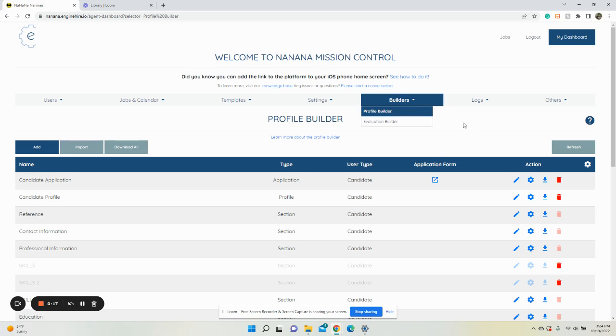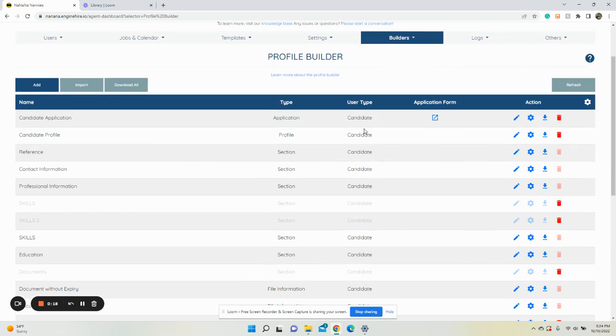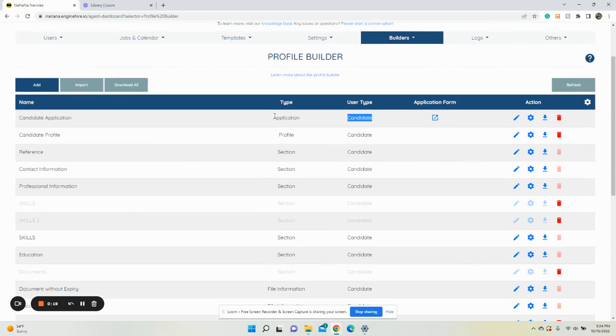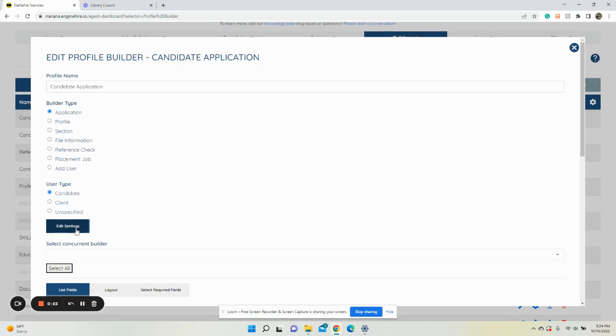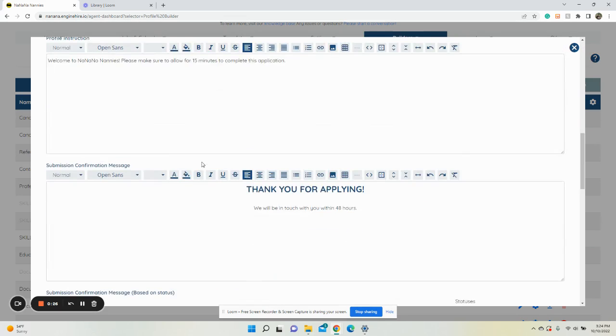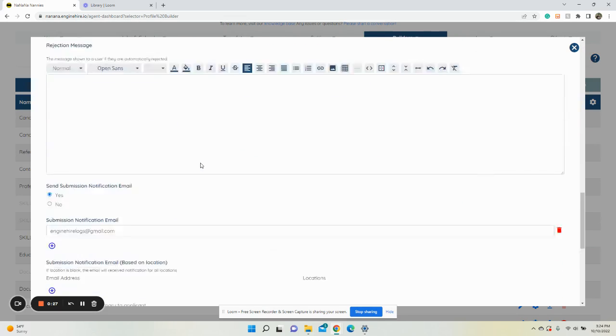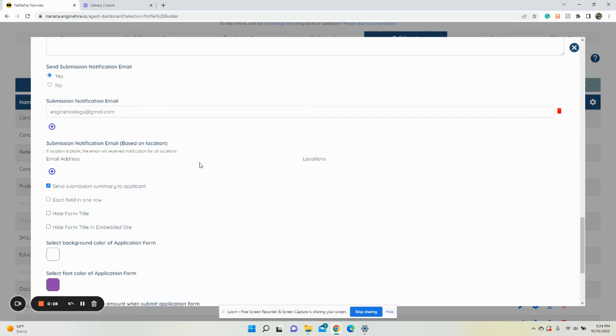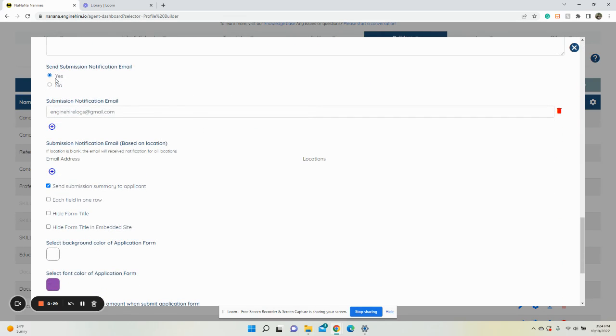Click Profile Builder, and then for Candidate, go to Candidate. You want to go to the Application and click Edit, then click Edit Settings. Scroll down and select Yes you want to get a notification, and enter the email address.